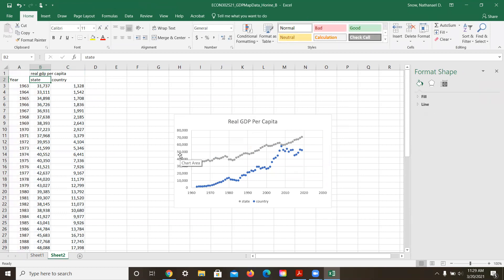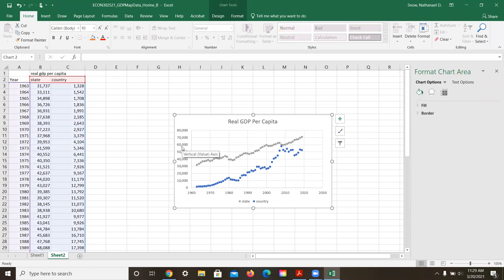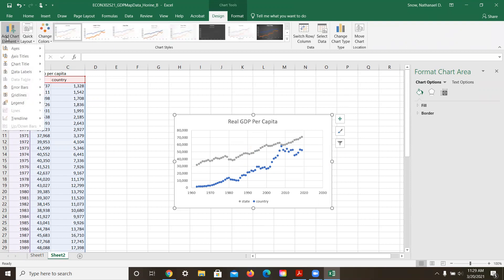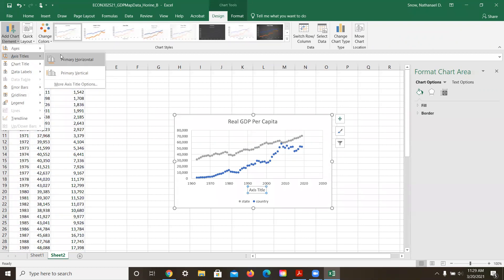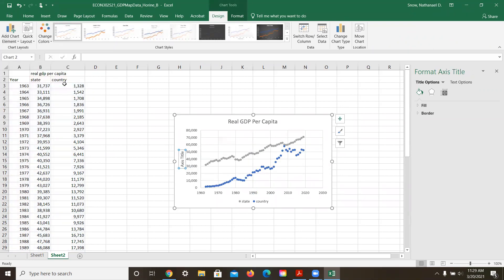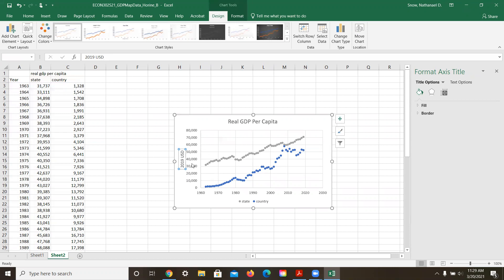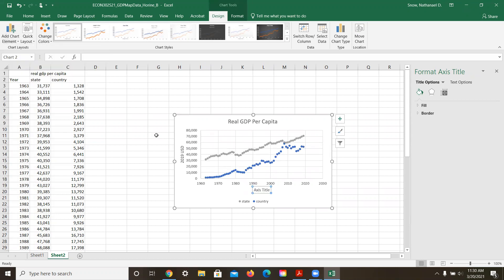Now I could add a label to this axis, and you do that in the design button and add a chart element, and then you could add a title for the axis. So the primary vertical axis is 2019 US dollars. That's what this is all measured in. And then you can add an axis title for the horizontal variable, and this is just year.